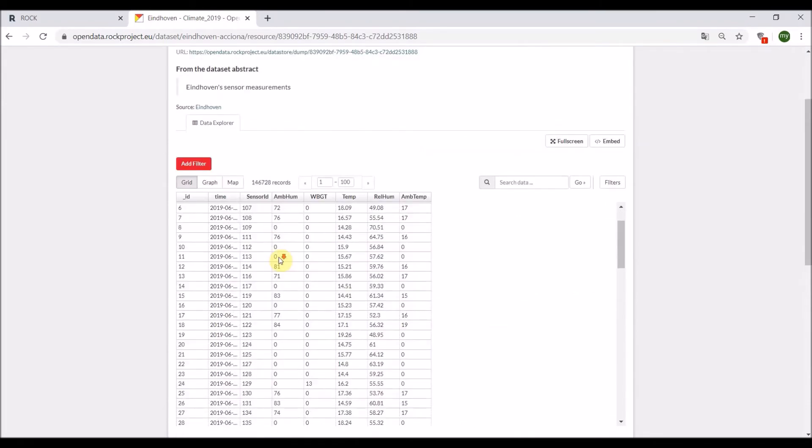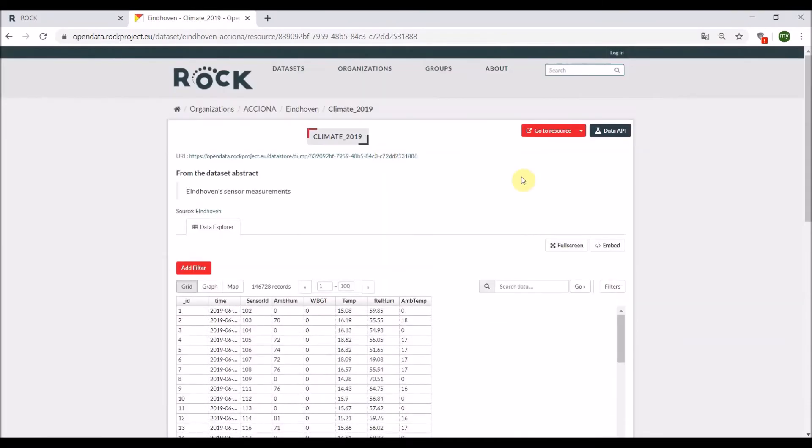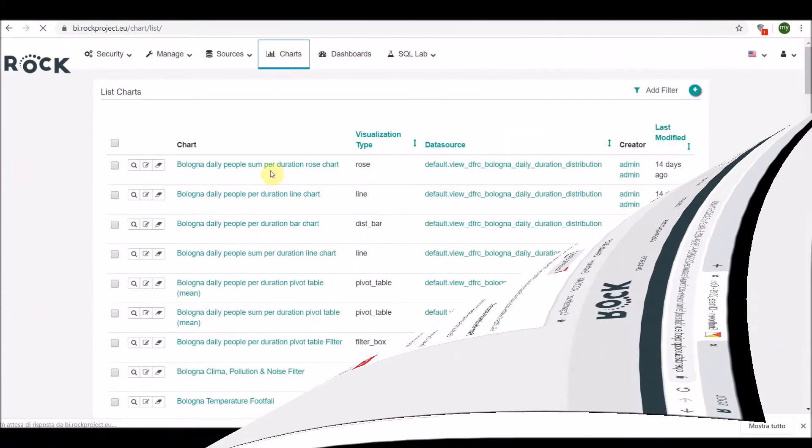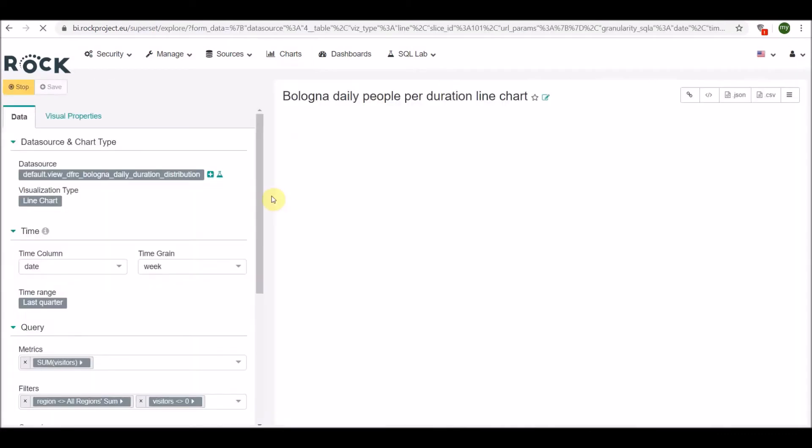You can download the dataset by clicking on the red download button on the top right or go to resource. The BI layer component is based on big data storage.